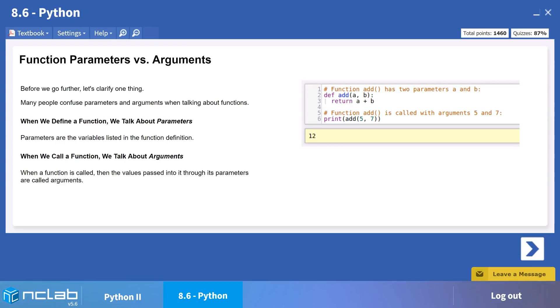Hi, it is great to be here to help explain the topic of parameters and arguments. Many people confuse parameters and arguments when talking about functions. In this video, we will clarify the two and discuss default parameters.